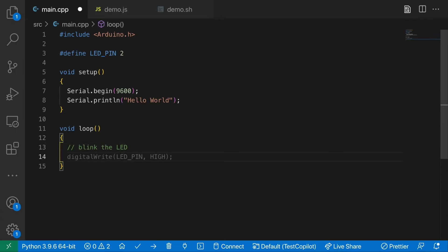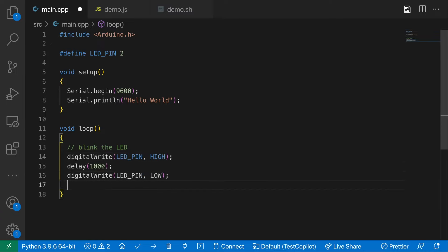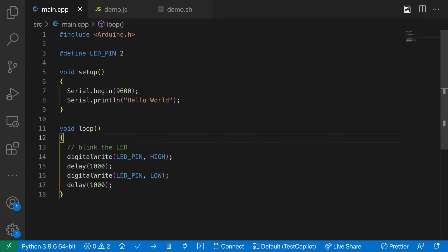Okay, so it's worked out it should be LED pin. It wants to set it high, delay by a second, and then set it low, and delay by a second. So it's done a basic blink sketch for us. So that's pretty good.